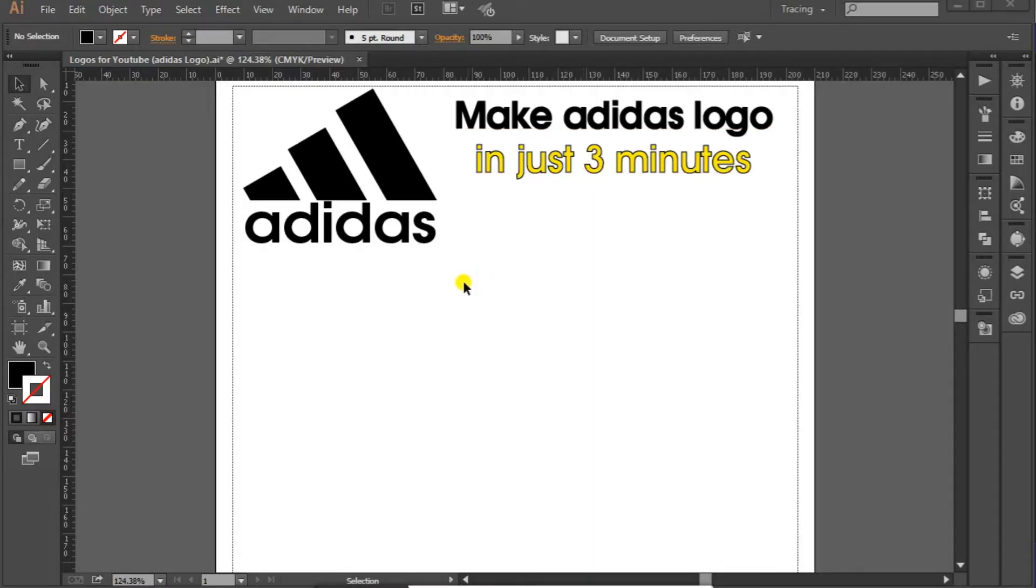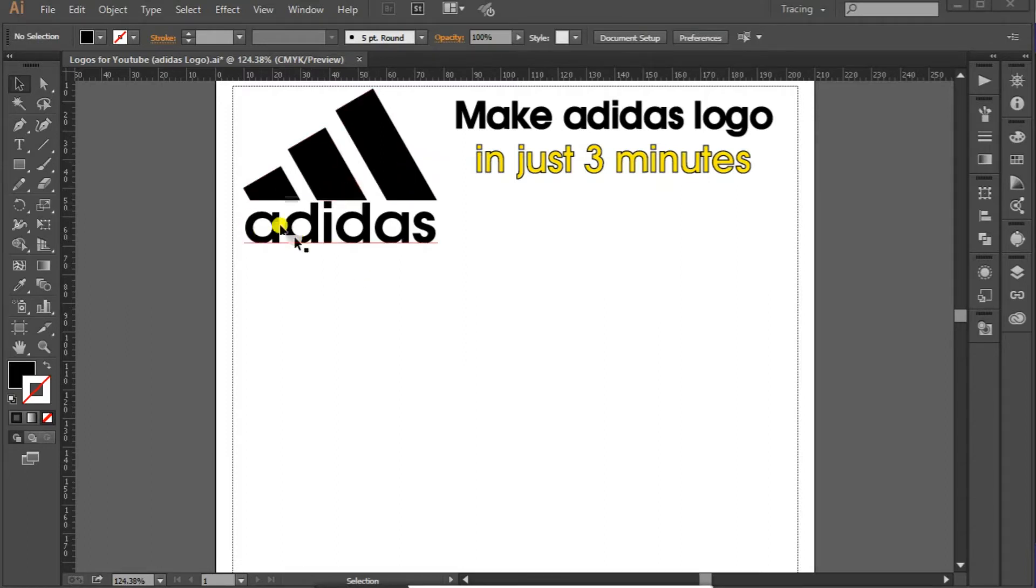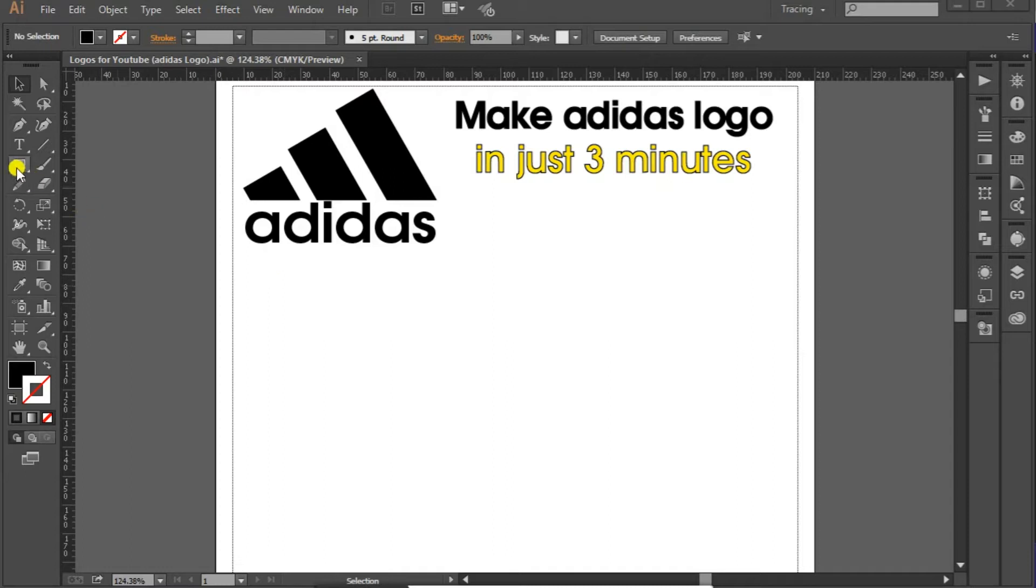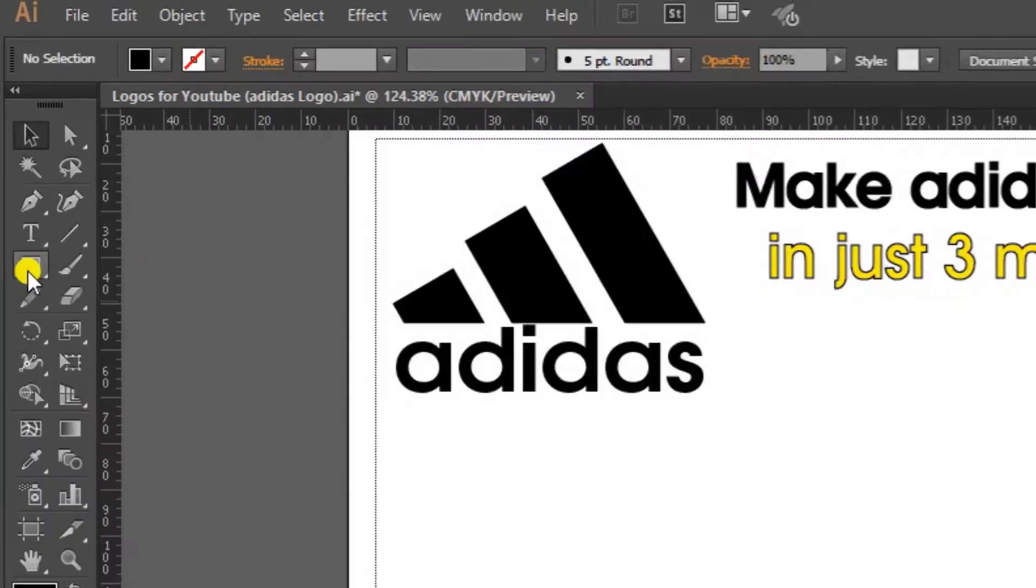The purpose to make these logos is to help beginners with the logo making process by making famous logos so that they understand how things work in Adobe Illustrator. So let's start. First of all, go to shapes and select rectangle tool.